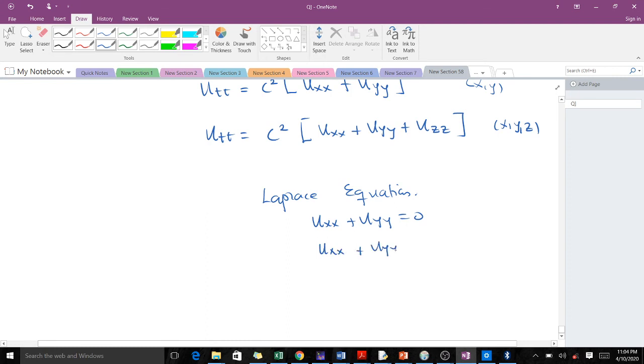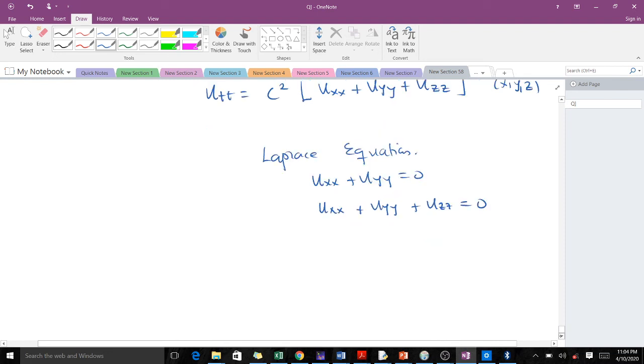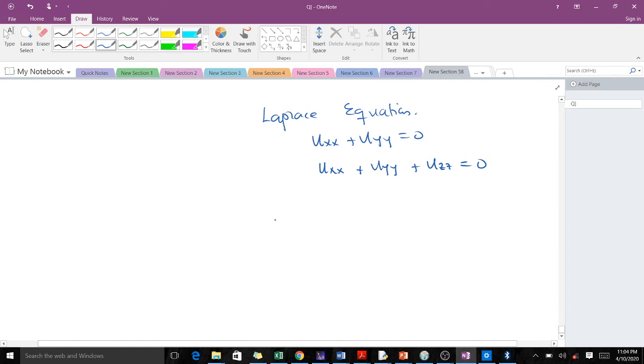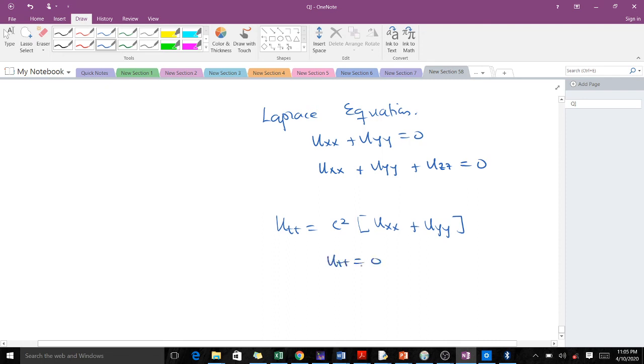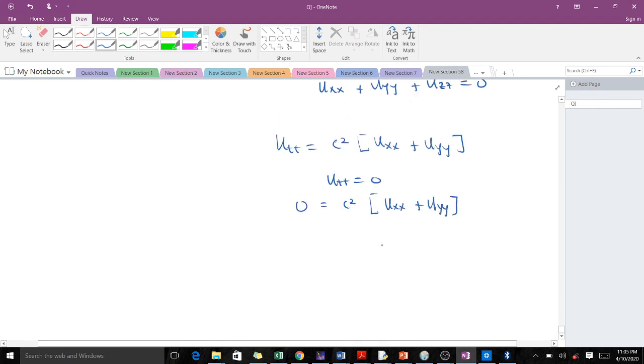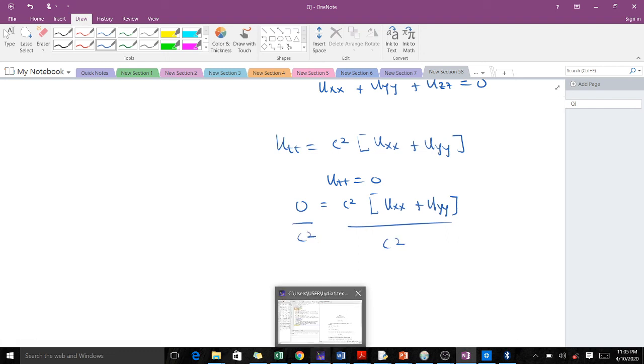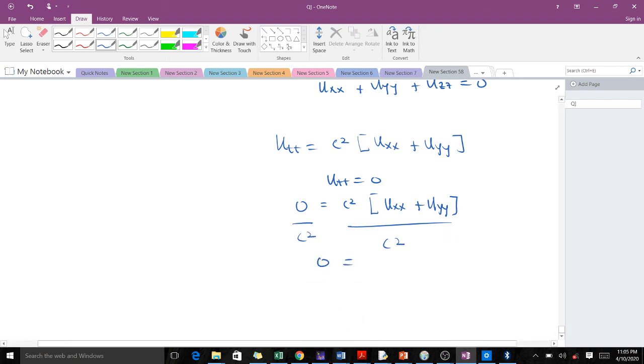So let's take our wave equation in two spatial coordinates. We see that when our u_tt is equal to zero, you realize that you're going to get 0 = c²(u_xx + u_yy). We can divide by c², so you're going to get 0 = u_xx + u_yy. So there is a relation between the wave equation and the Laplace equation.